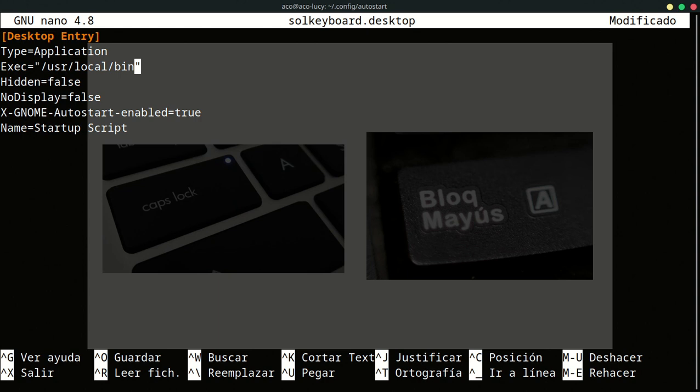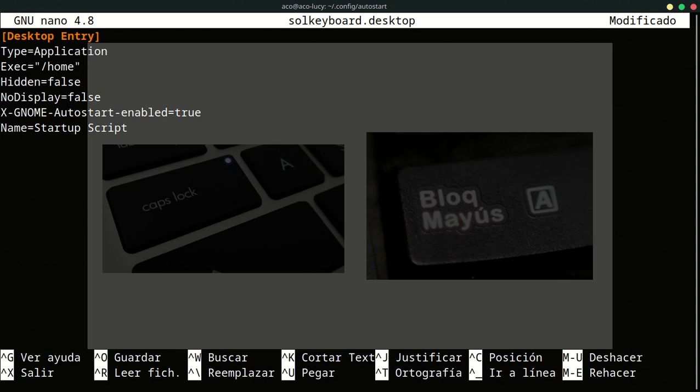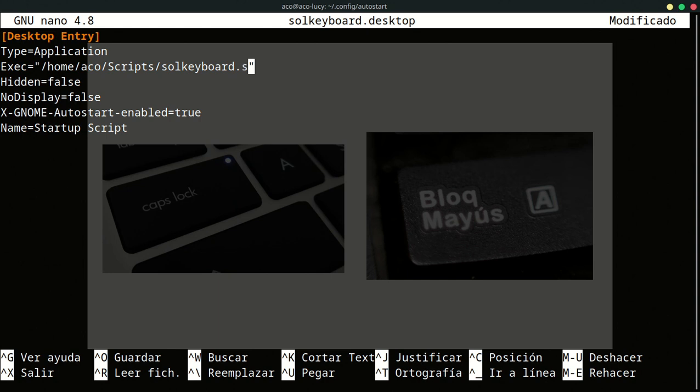If you have your script on usr local bin, you can use relative path here. But in my case, I have my script in the scripts directory. So I'm going to put absolute path. Home. ACO. Remember, that is my username. Scripts. And solkeyboard.sh.